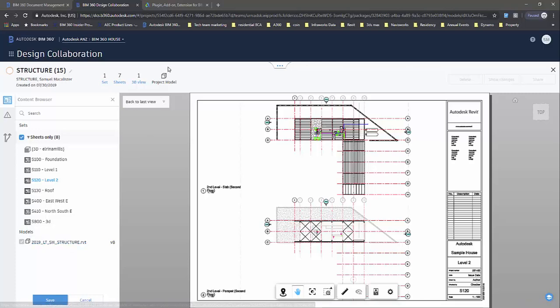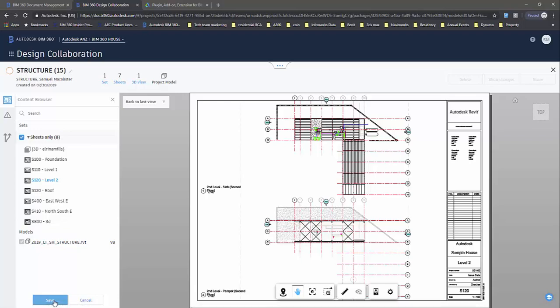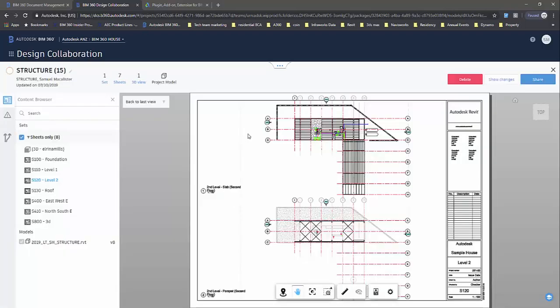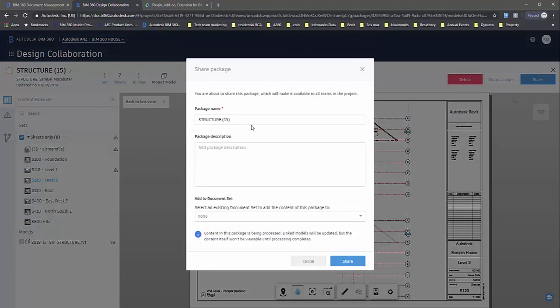I'm just going to save. Now that's ready to go because I've included the sheets and the model. I want to go share, and I'm just going to keep it on the default naming here.